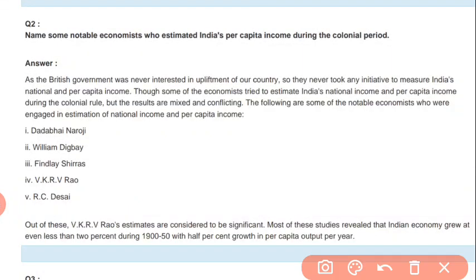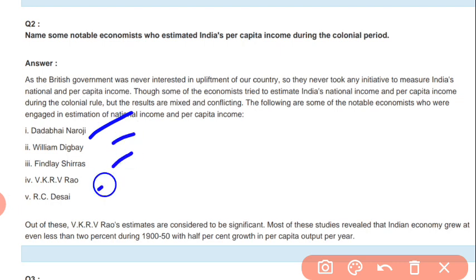Next, question number two: Name some notable economists who estimated India's per capita income during the colonial period. There were many who calculated India's per capita income at that time. They were: Dadabhai Naoroji, William Digby, Findlay Shirras, V.K.R.V. Rao, and R.C. Desai.